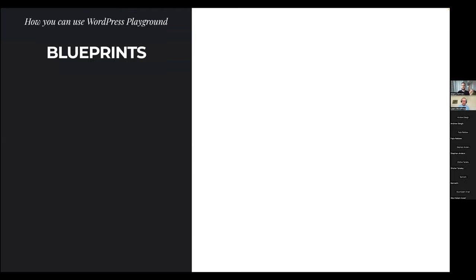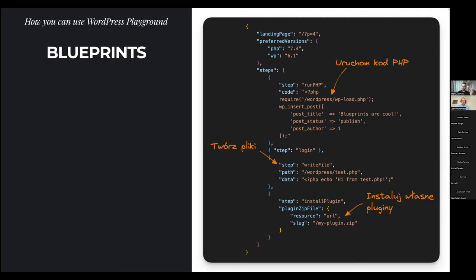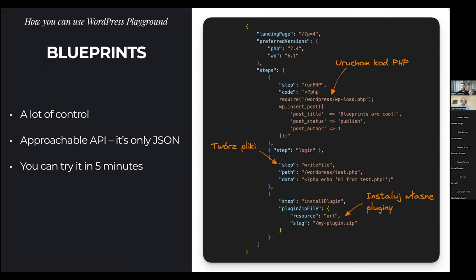Another API is called Blueprints — these are JSON files where you list all the steps necessary to set up a WordPress Playground instance. You can run any PHP code, insert new posts, log in as admin, write files, install plugins and themes — not only from the WordPress directory, but any plugins and themes. You can install your own plugin or apply a PR. Blueprints give you a whole lot of control with a very approachable API.